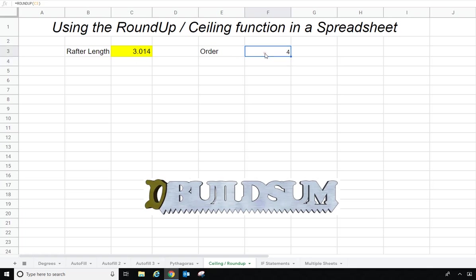And as you can see, it's rounded this up to four. Now that's good in some functions, especially if you're talking about money, but it's not real good if we're ordering timber — we actually want to round up to a certain length.